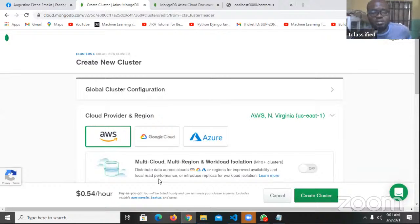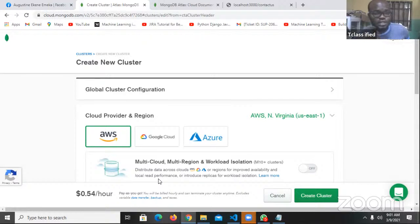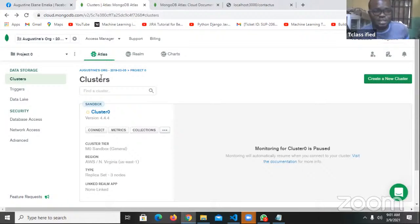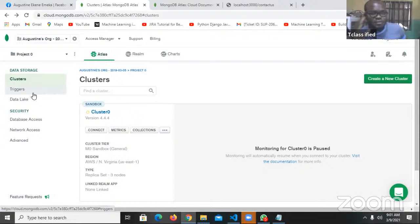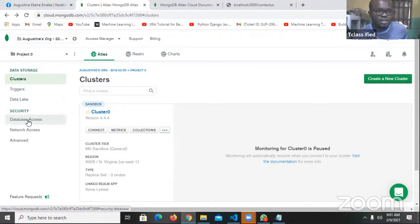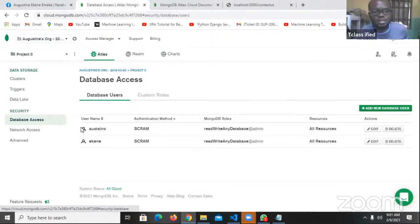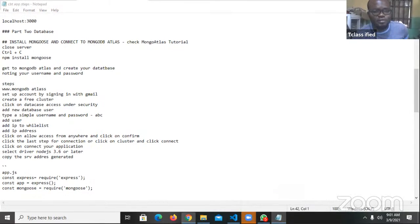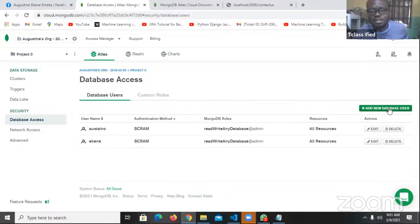The first cluster is going to be free. If you try to create a new cluster they're going to ask you to pay money — you see they've been asking me I'll have to pay $0.54 per hour. So I'm going to use my already created cluster. I'll say 'Connect'. For you that is starting for the first time when you create your own cluster, the next thing you do is click on 'Database Access' — that's very important. Click on Database Access under Security, then add a new user.